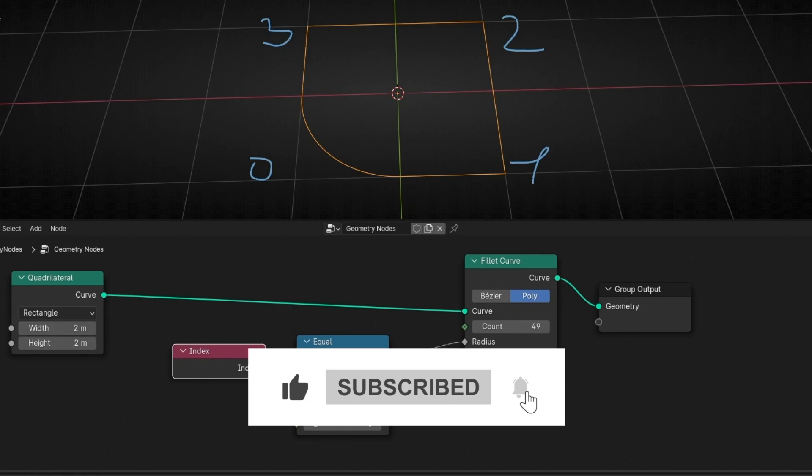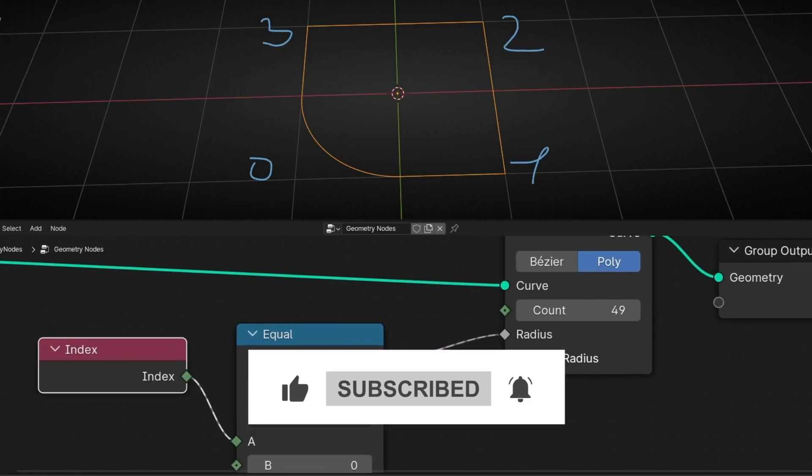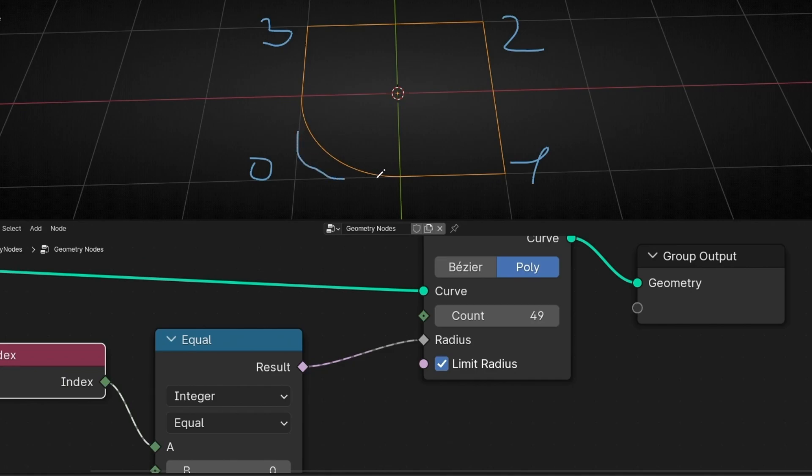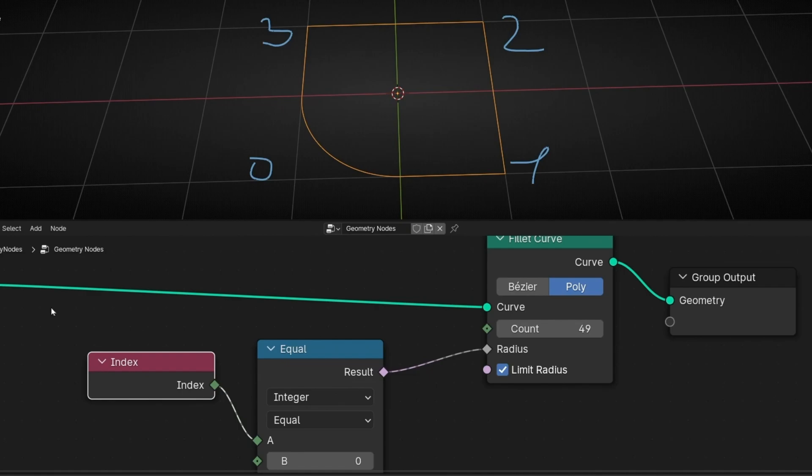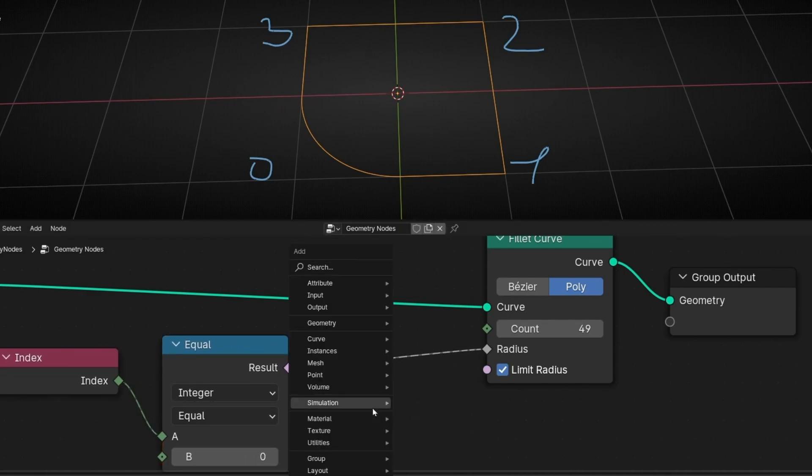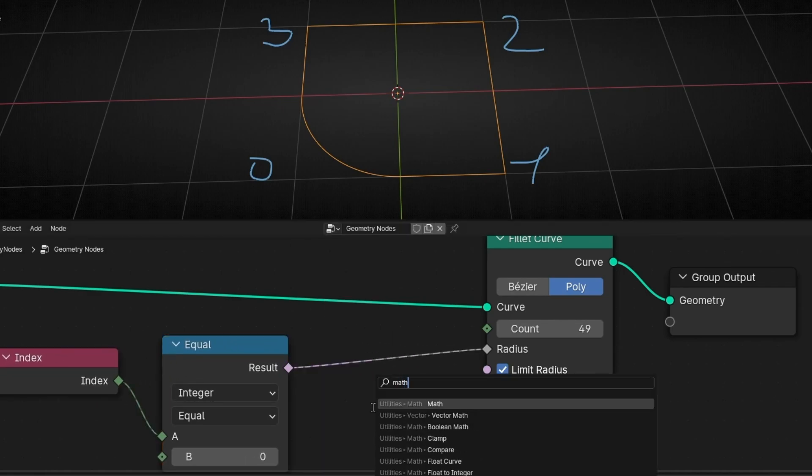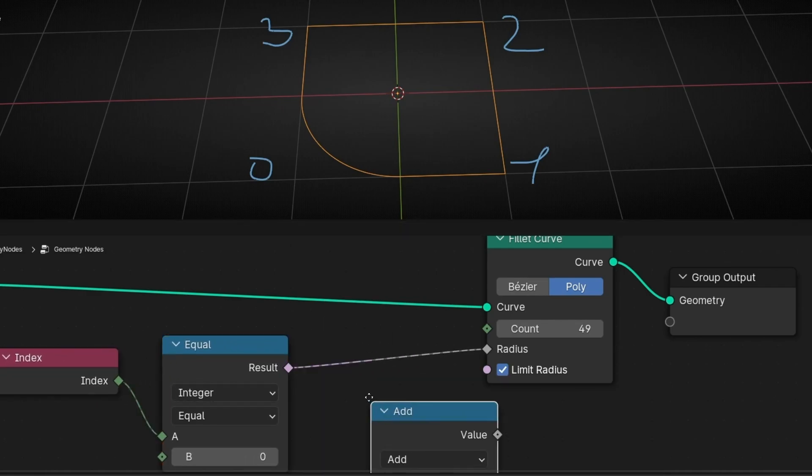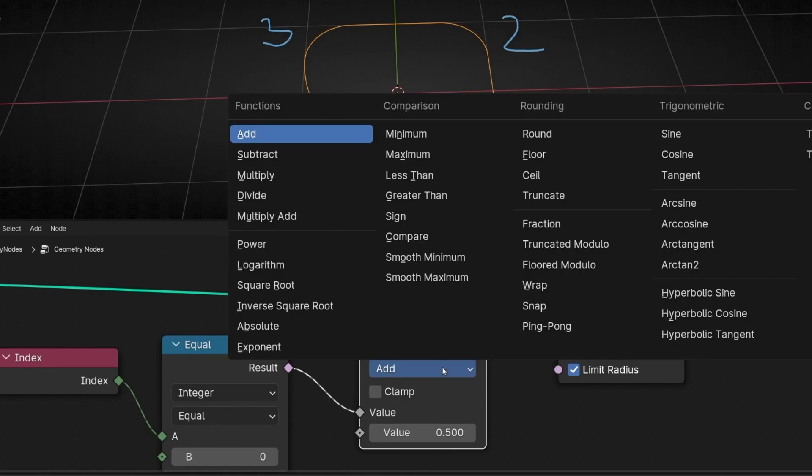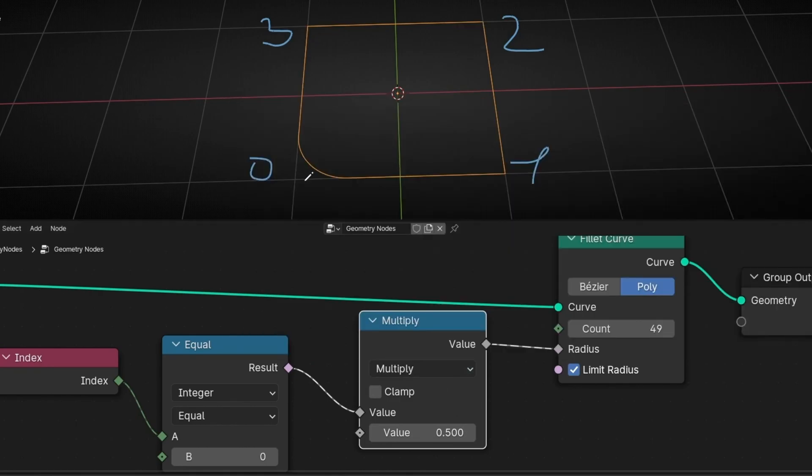But now we lose the control of the radius. What if I don't want to bevel this until here and I want it something like that? Don't worry, we can do this if we add here a math node and select multiply.